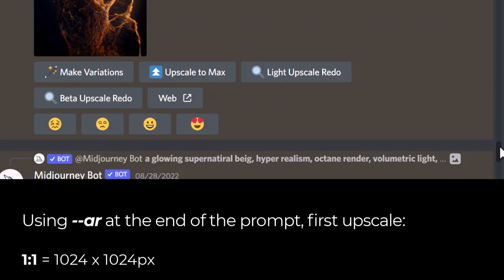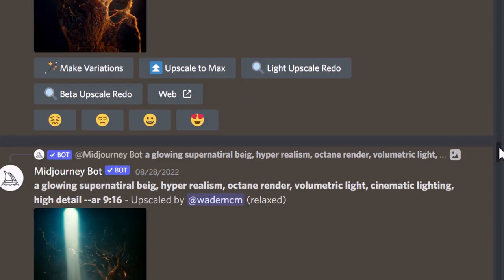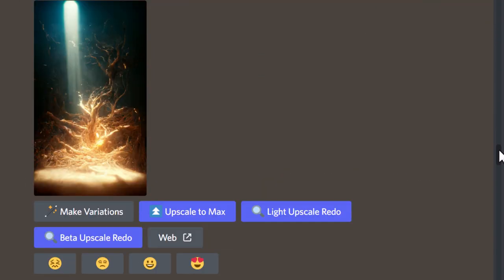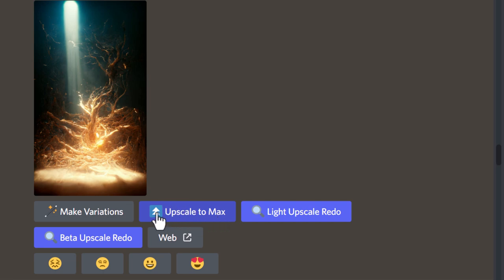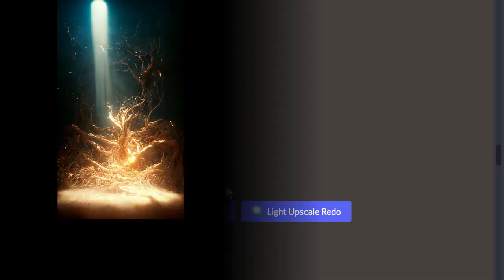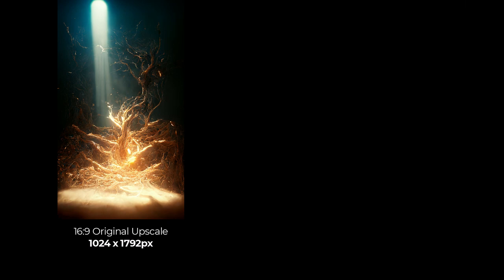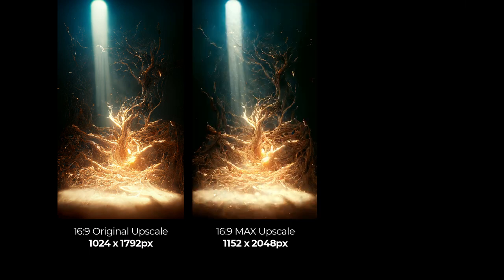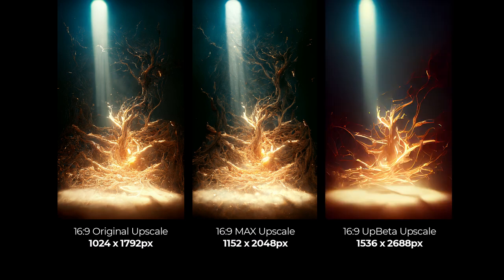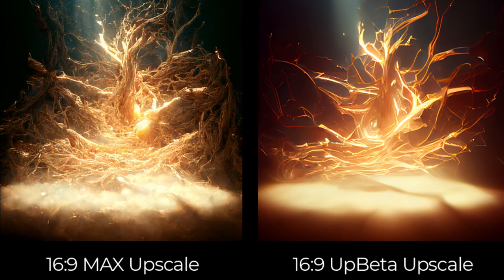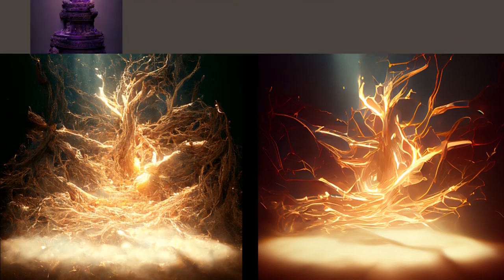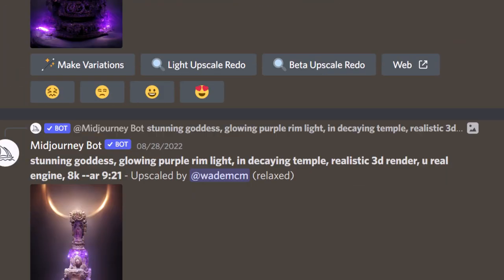This works whether you rotate it one way or the other. We can still upscale these to max. We'll try the 16:9 and upscale to max and also do a beta upscale redo to see what results we get. The original upscale is 1024 by 1792, the max upscale is 1152 by 2048, and the beta upscale is 1536 by 2688 pixels, however we've lost a lot of detail in the branches by choosing the beta upscale option.